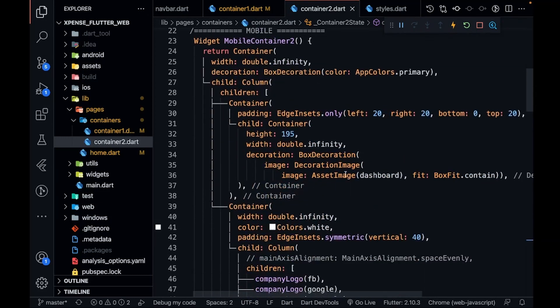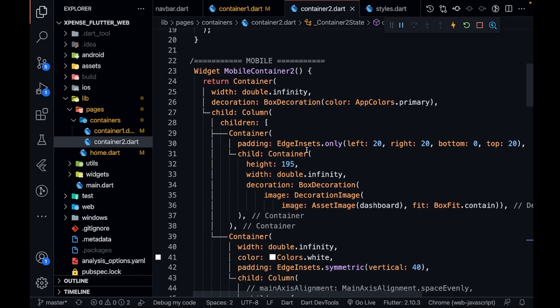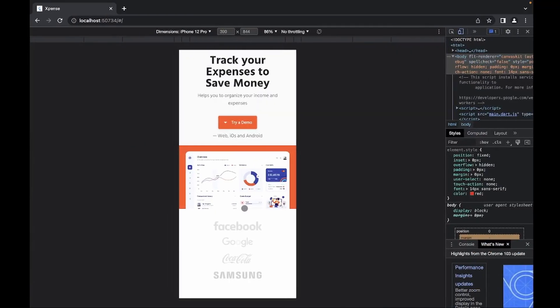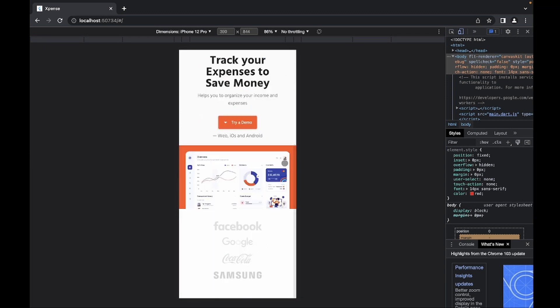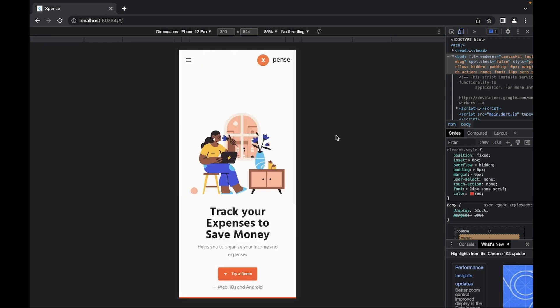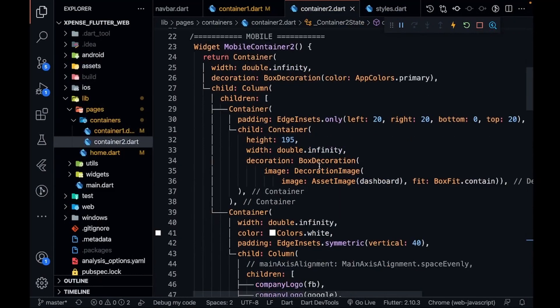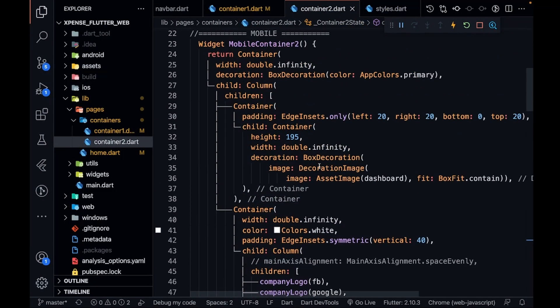was the part where I have coded the mobile version of the second container. This was a very short video because I thought that you would be doing this mobile part on your own, but I have given you the answer to it so you can code it on your own. Now your task remains to